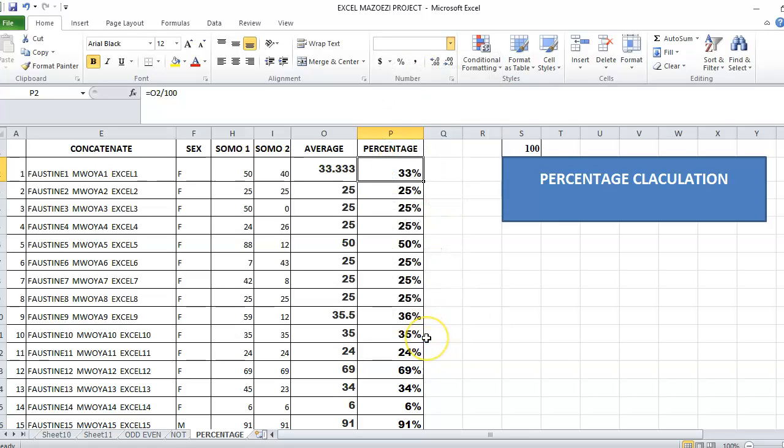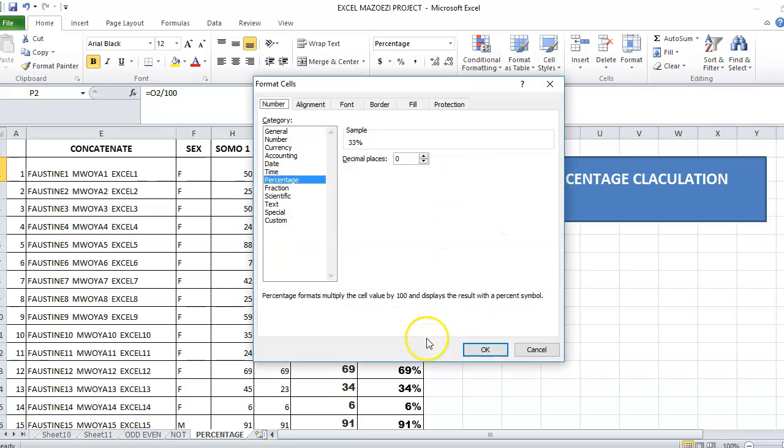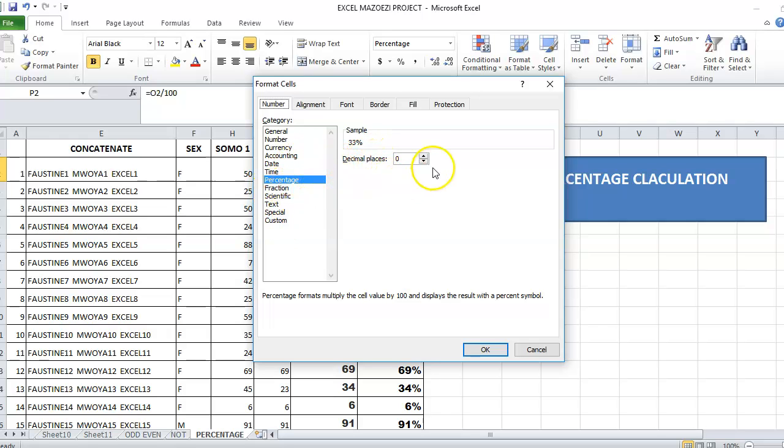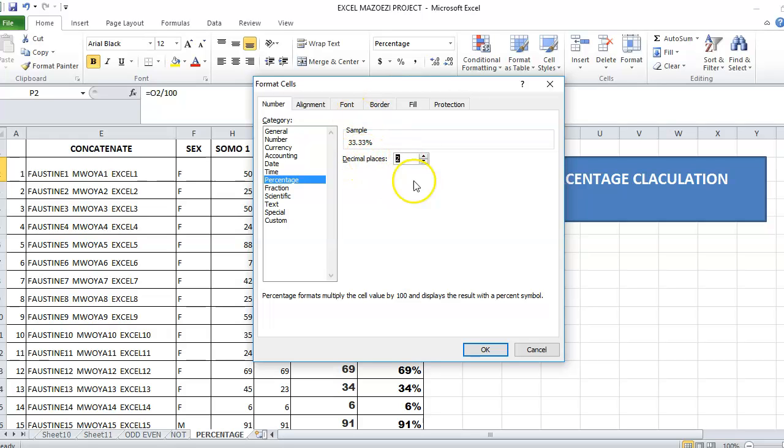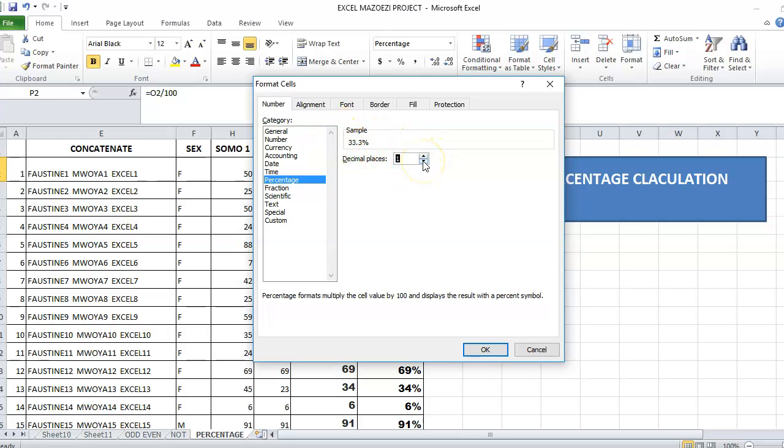Then number. Then apply decimal, like here. Percentage, then decimal place. Let's say I want to use two decimal places, or one decimal place. So I want to use one decimal place here.